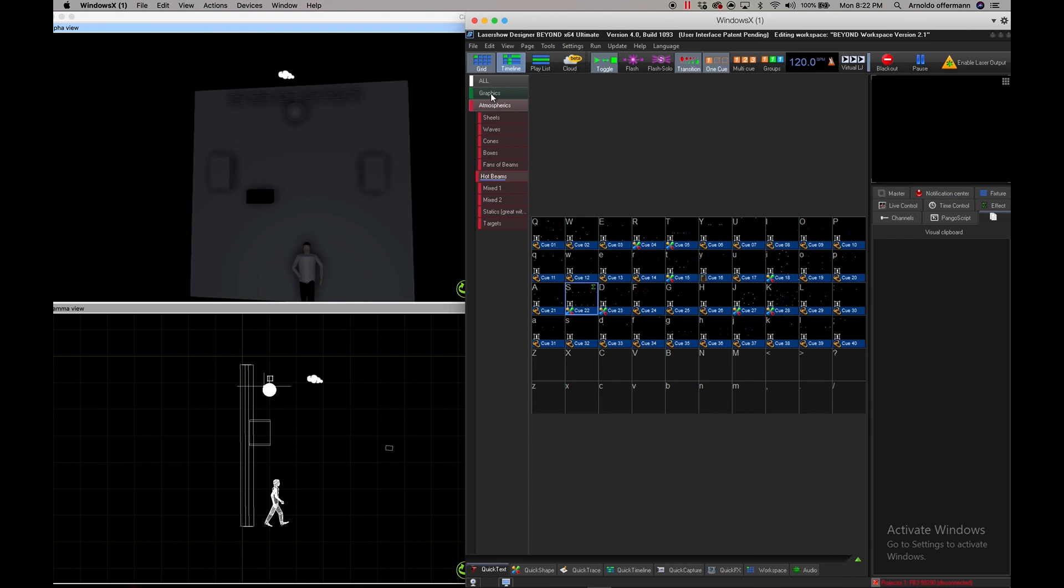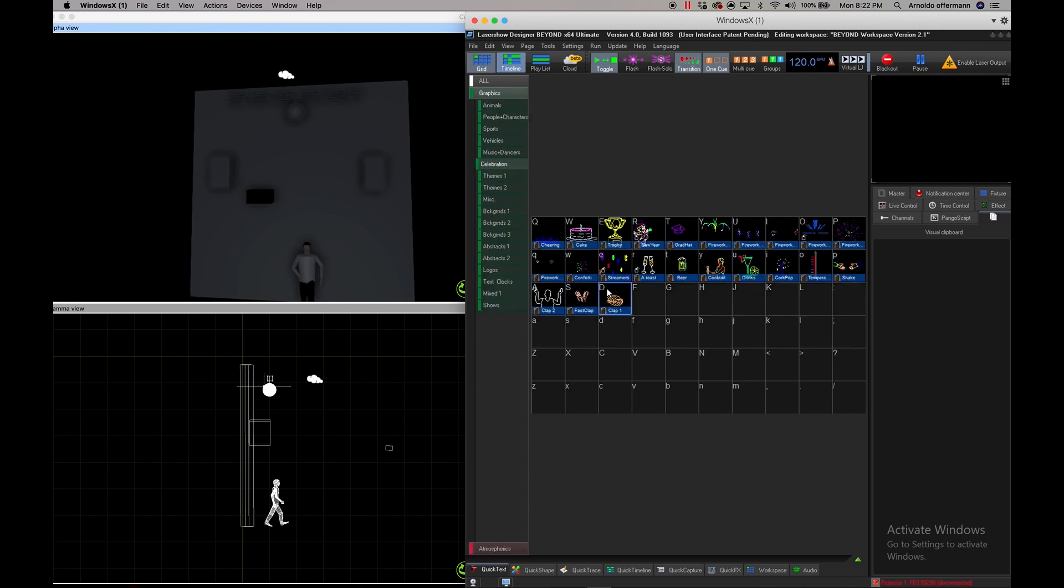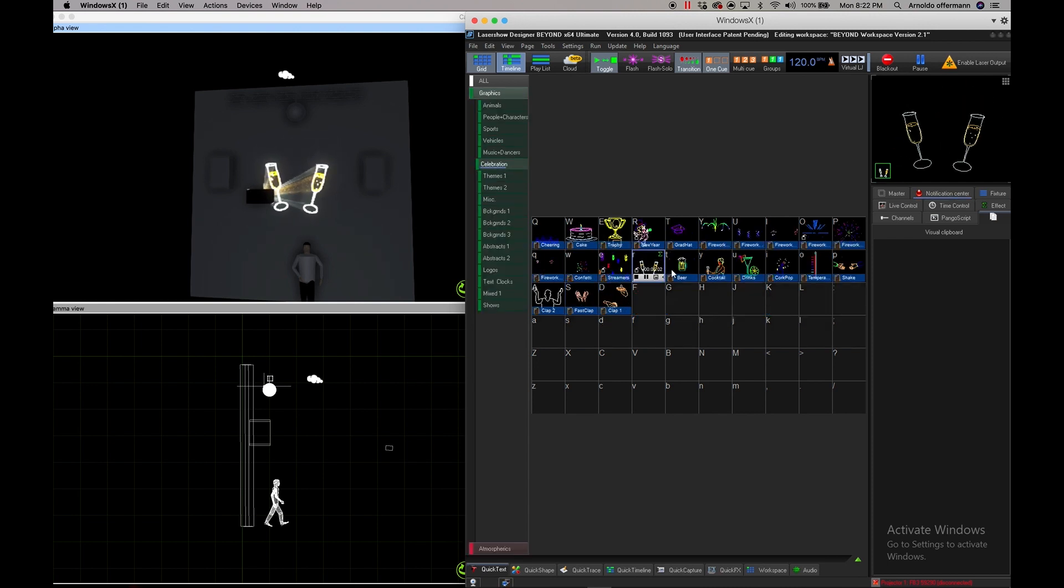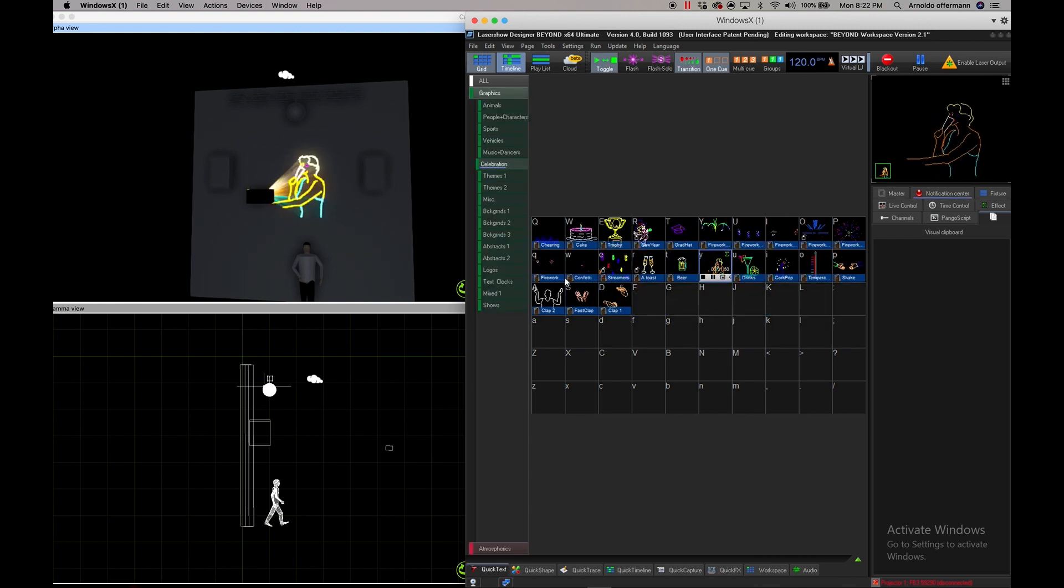Now you can see that my graphics all show up where those speakers, in between the speakers, perfectly.